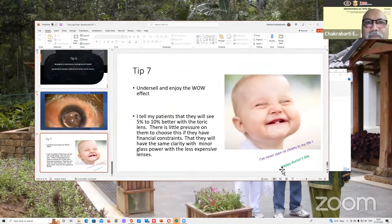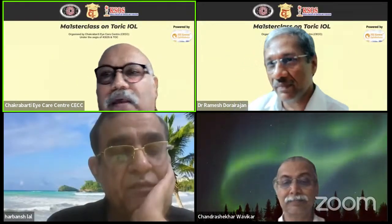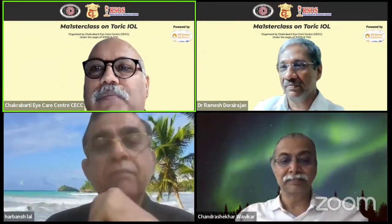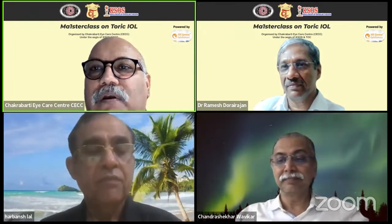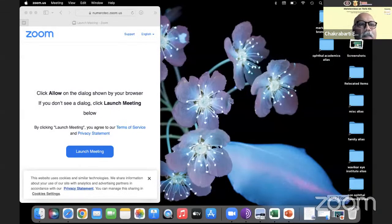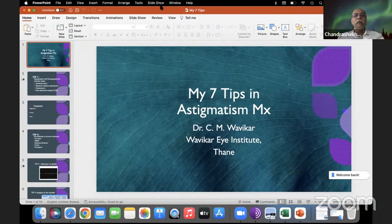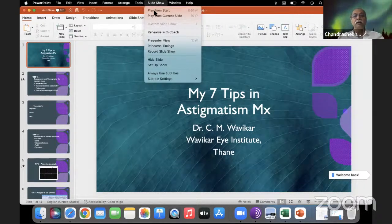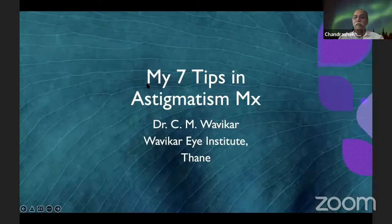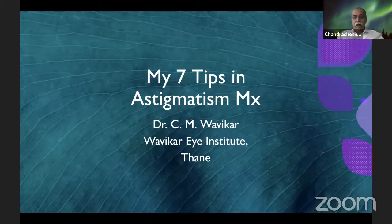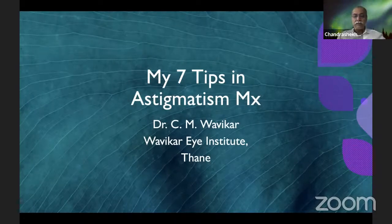Thanks a lot, Ramesh, for a brilliant presentation as usual. Before Neerupama gets ready with her questions, I will ask Chandrasekhar to present his pearls, acquired over so many decades. Can you hear me? Yes, we can. Dr. Chandrasekhar: it was an excellent presentation by Dr. Harbans Lal and Dr. Ramesh — so many new things have come up and I'm sure there will be a good discussion. I have got my seven tips, but wherever there is repetition, I'll try to skip that slide or go faster. Tip one is topography and tomography.